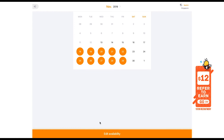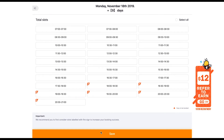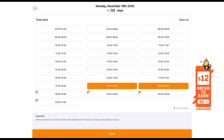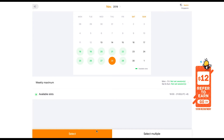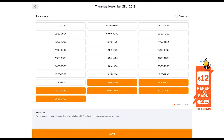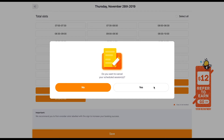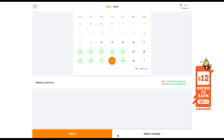Select all the timings that you wish to open up slots. Number 3, modifying your existing availability. For example, if you realise that you can't make it for a particular day that you've already indicated as available, click on the date, uncheck all the boxes, and click save.